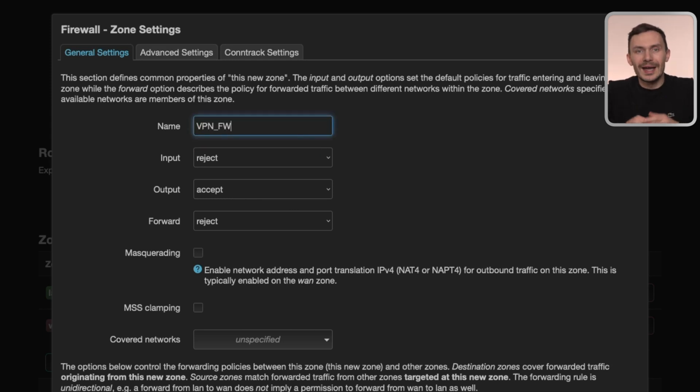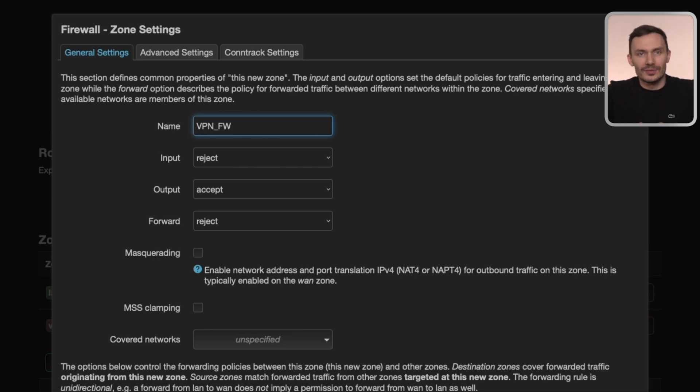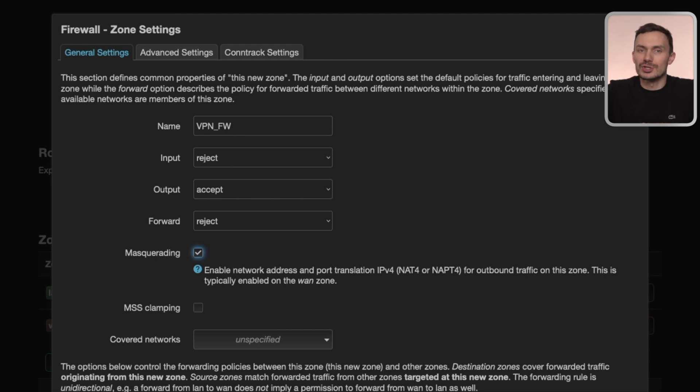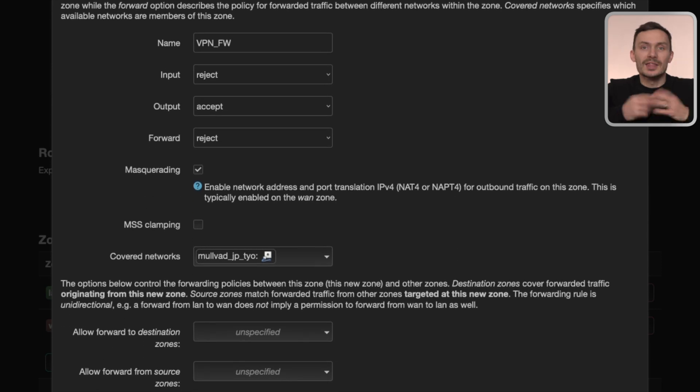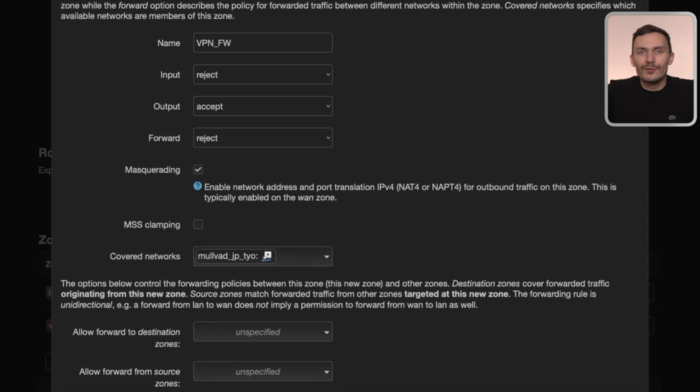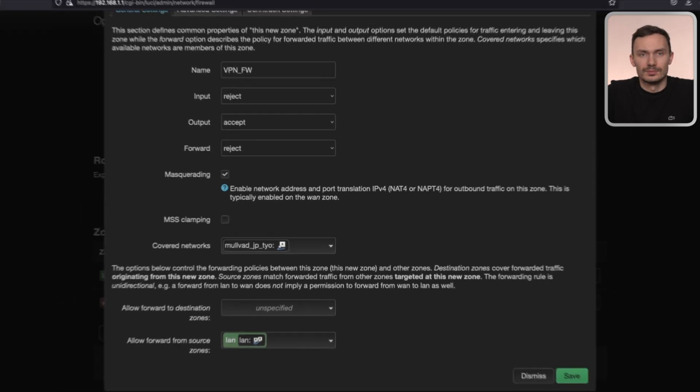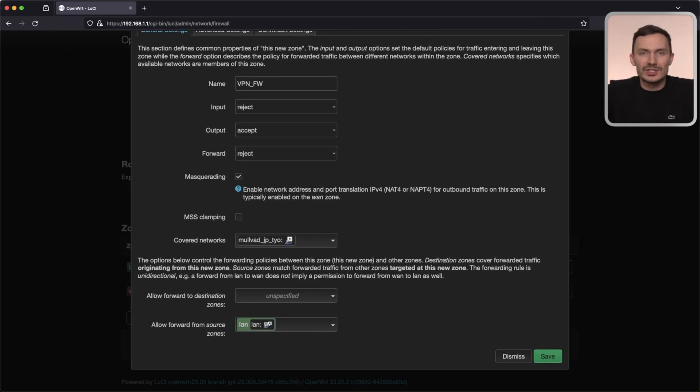For input, output, and forward chains, leave them with their default values. For masquerading, check that off. For covered networks, choose the mullvad_jp_tyo. Then, for Allow Forward from Source Zones, choose the LAN zone. With that, we're done with all the changes to the zone, so click Save, then Save and Apply.